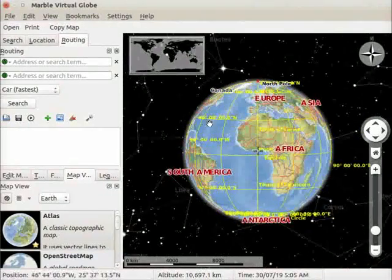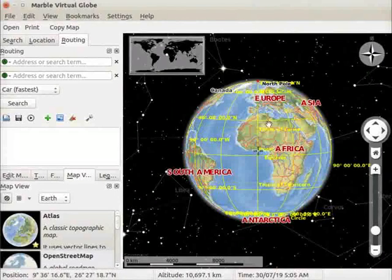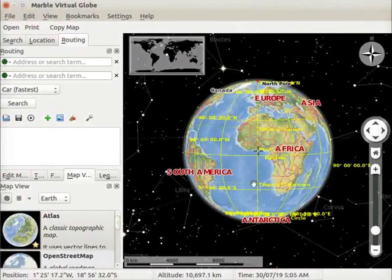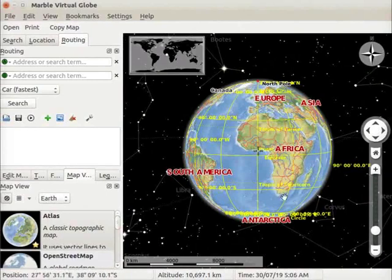Here we see some lines parallel to the equator. Since these lines are parallel to the equator, they are called parallels of latitudes.